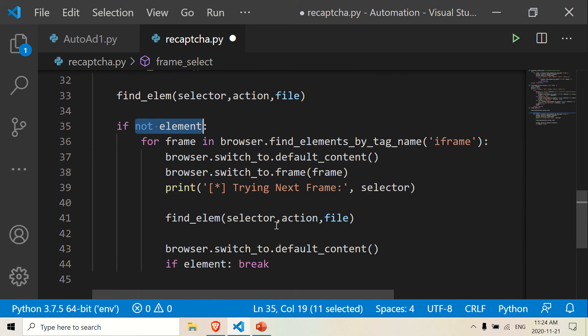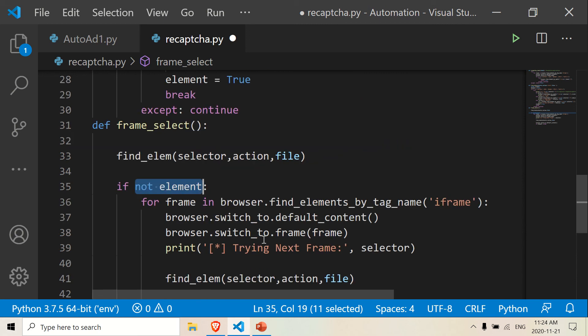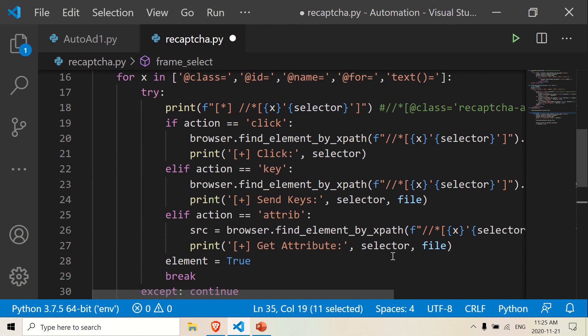That's my code. That's how I solved the recaptcha check. For the get_attribute part, you probably need that because you want to know where your audio file resides. You want to download the audio file, put it into Google Translate, translate the audio file into words, and then put it back into the recaptcha check to solve it. But that's for another video. That's how I sort of solve my recaptcha check.